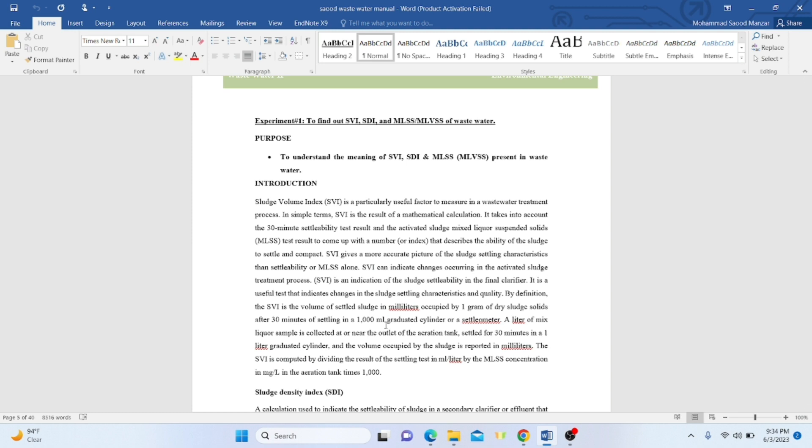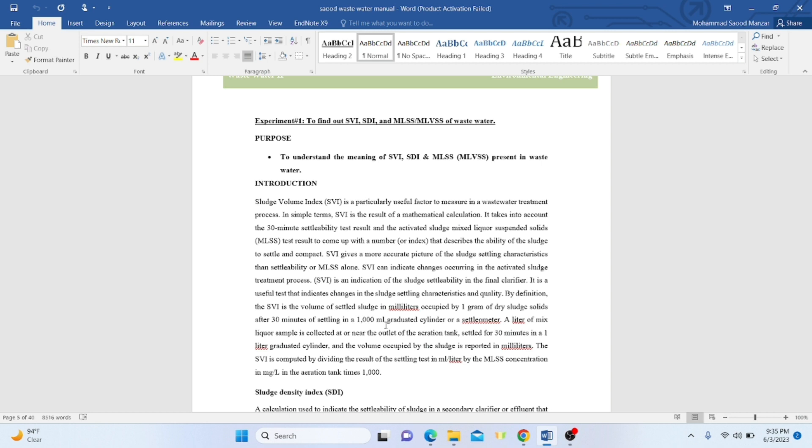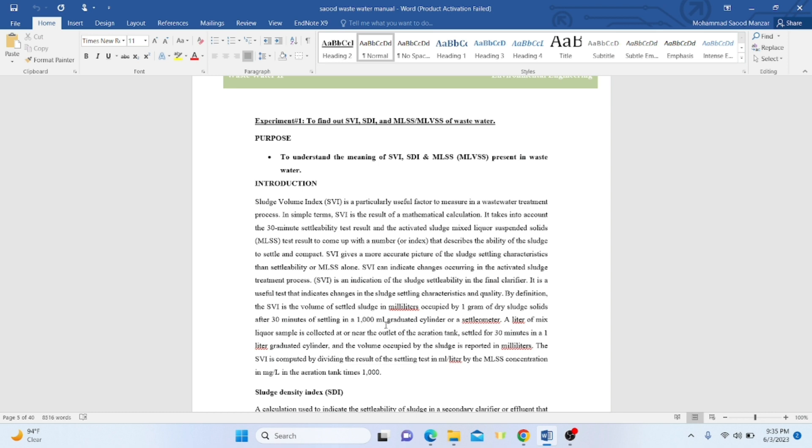The sludge volume index is a factor that is used to assess or measure in a wastewater treatment process. This can be found using certain mathematical calculations. We have to first find out the settleability of the sludge in the activated sludge mixed liquor. Mixed liquor suspended solids is the same concept as finding the total suspended solids in water or wastewater.